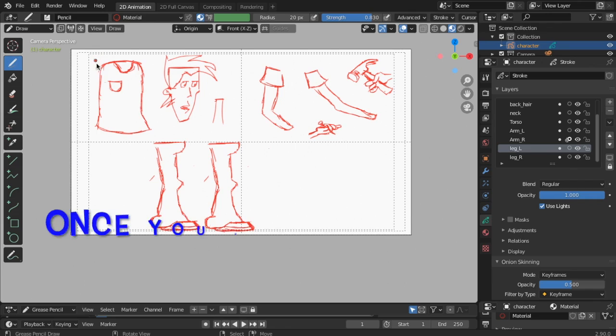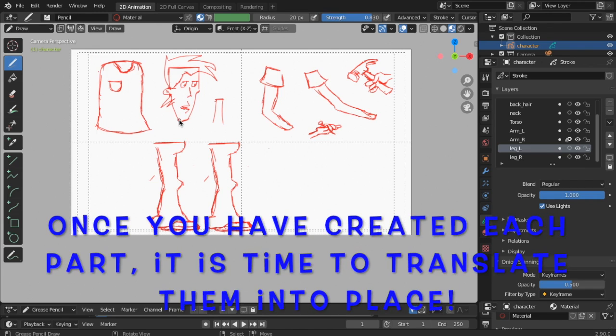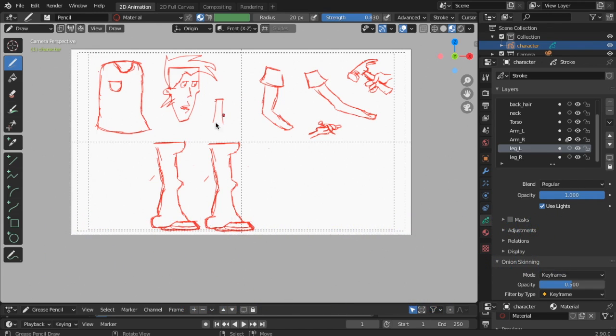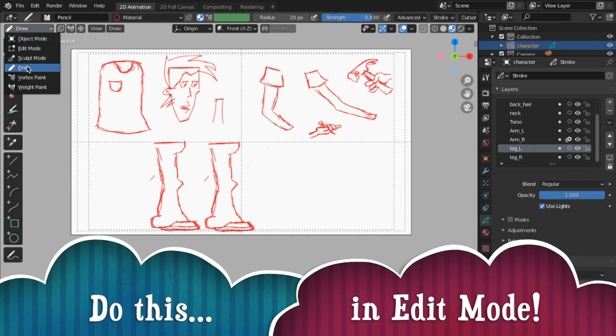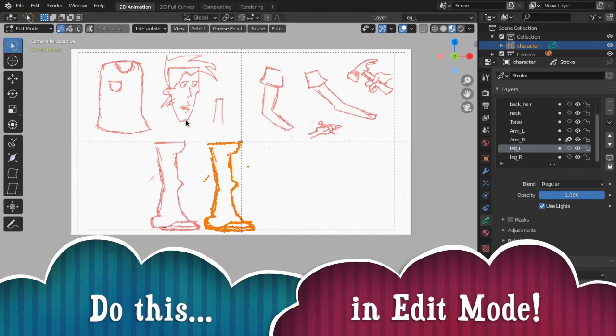Arrange the parts. Once you have created each part, it is time to translate them into place. Do this in edit mode.